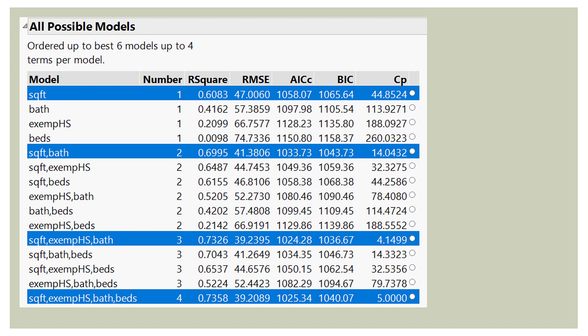Here is the output using best subsets in our home price model we've been using in this series. What I told JMP to do was give me up to the six best models and up to four terms per model. I did this on purpose because the combination of four choose two is six — I wanted to make sure I got all the two variable models and to show all four variables being entered. But I could have said: give me the two best models for up to all four variables entered, or give me the three best models but limit it to three variables. You can do whatever you want with the output.